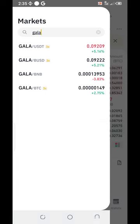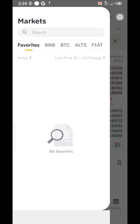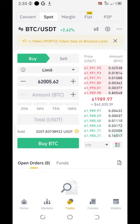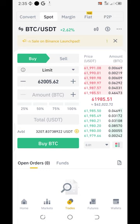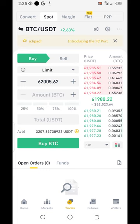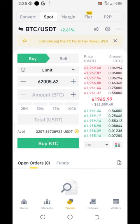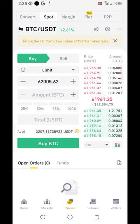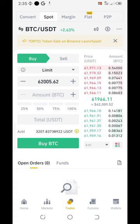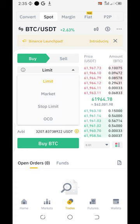If I don't want Gala and I want to trade BTC/USDT, I just simply go back. Now here I want to buy BTC. I want to buy BTC using a limit order. I have USDT — if you look below here you can see my balance for USDT. I want to buy BTC using that balance.